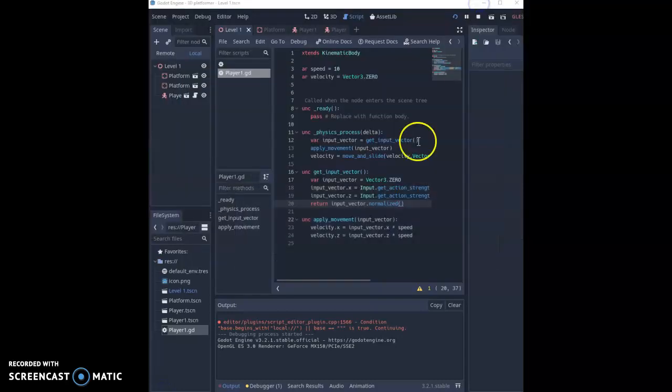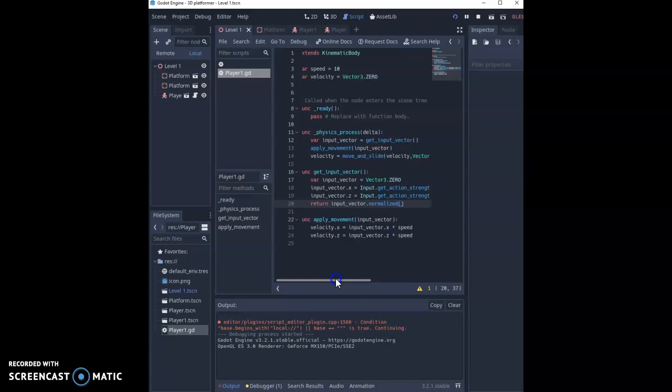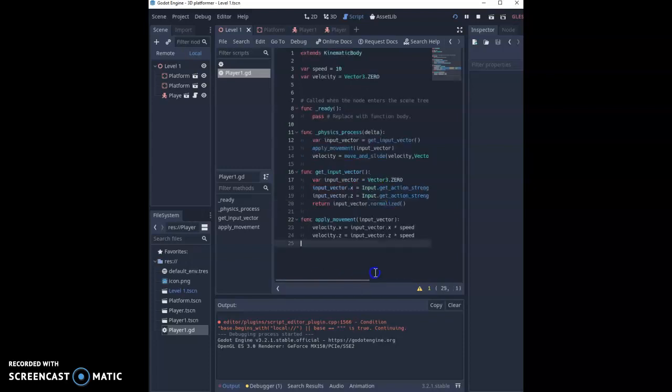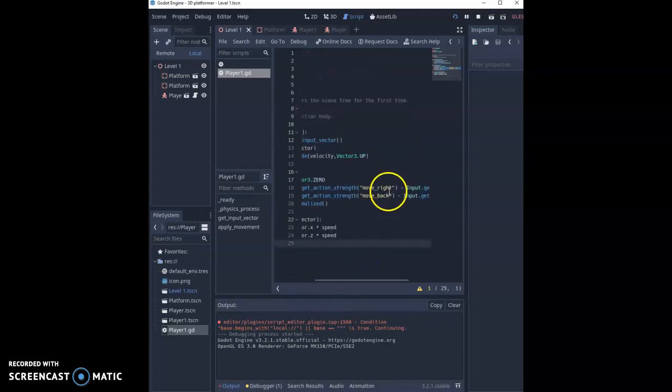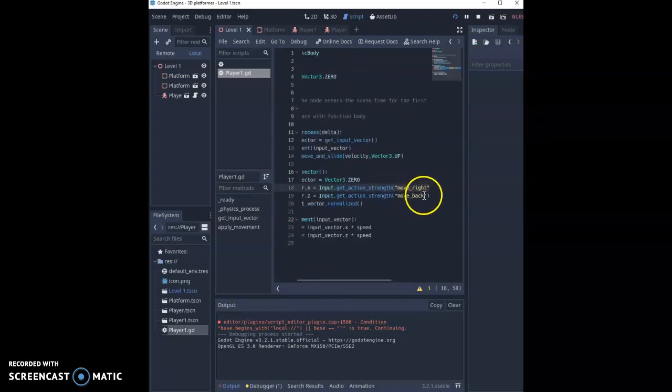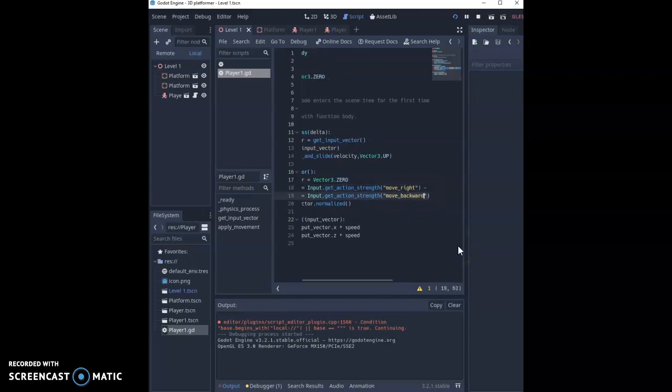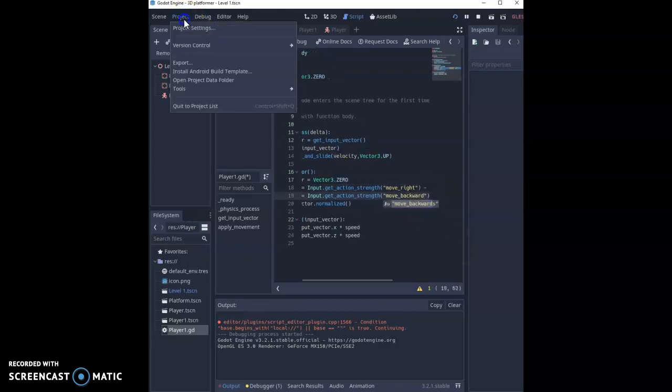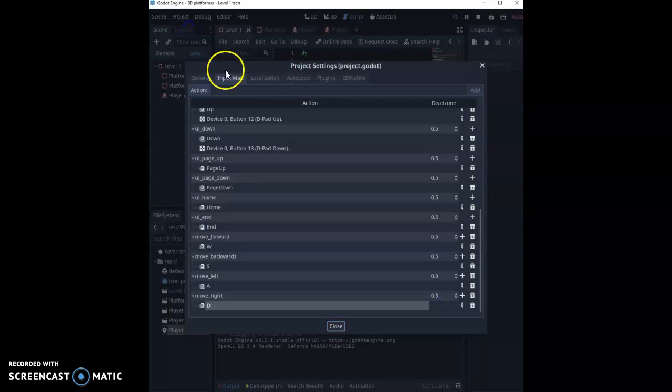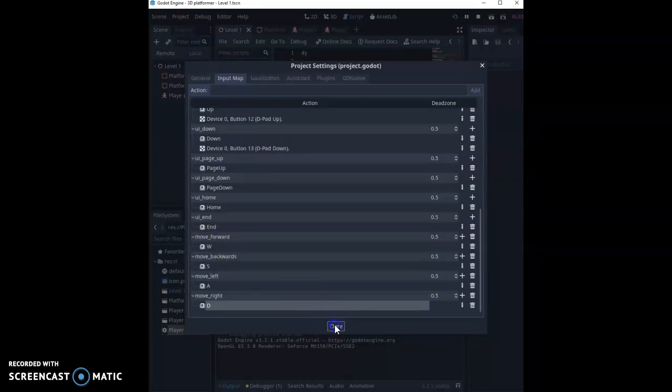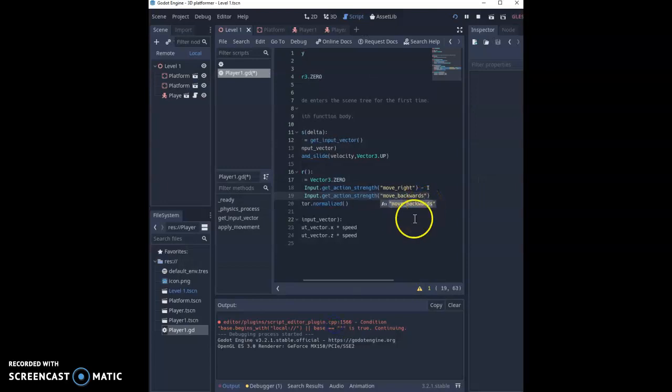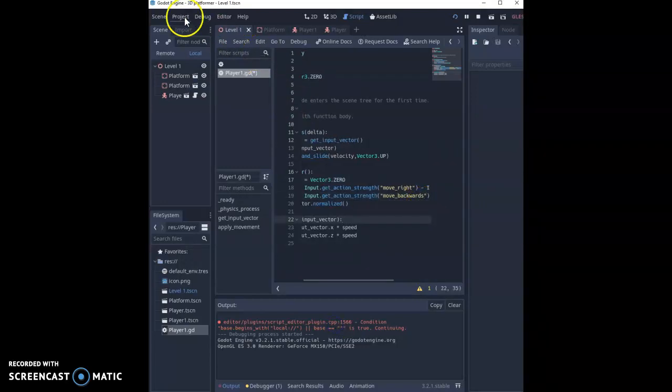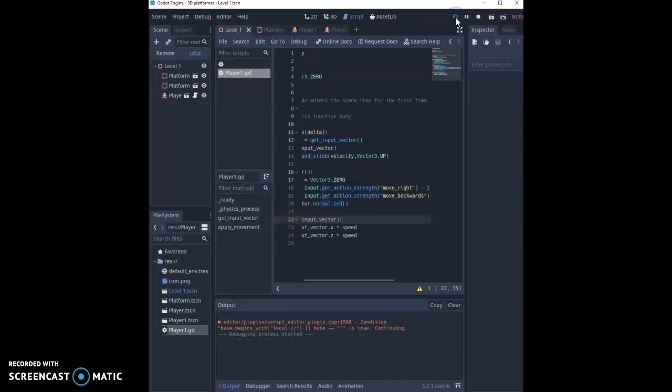What I've noticed is actually I've called it move_back and not move_backwards, so it's really important whatever you name your functions at the start. I go to project, project settings, input map, move_backwards with an s, that I need to make sure I'm doing that the same in our code to make the character work. We'll run this once more.